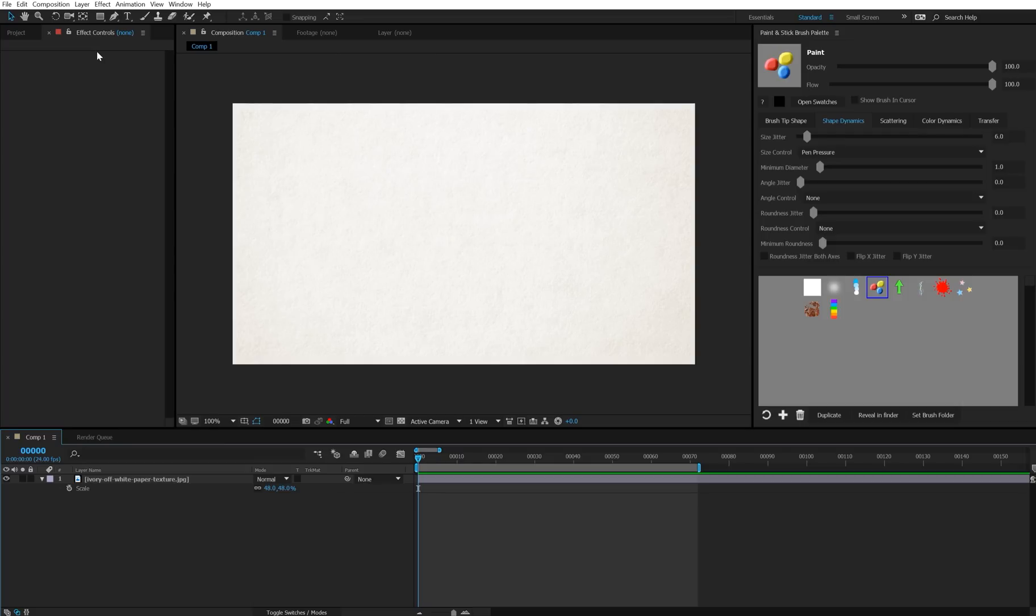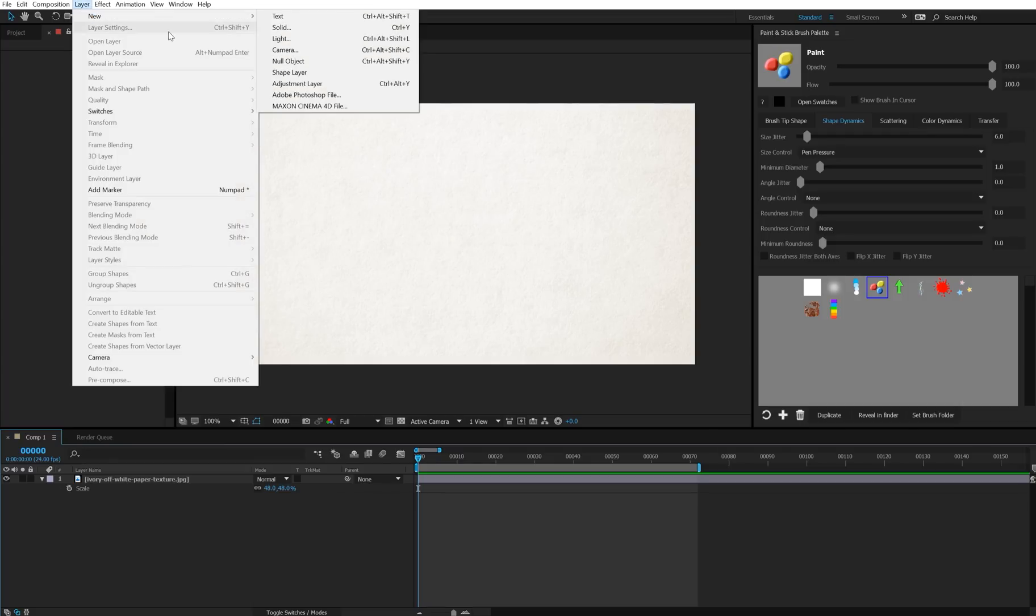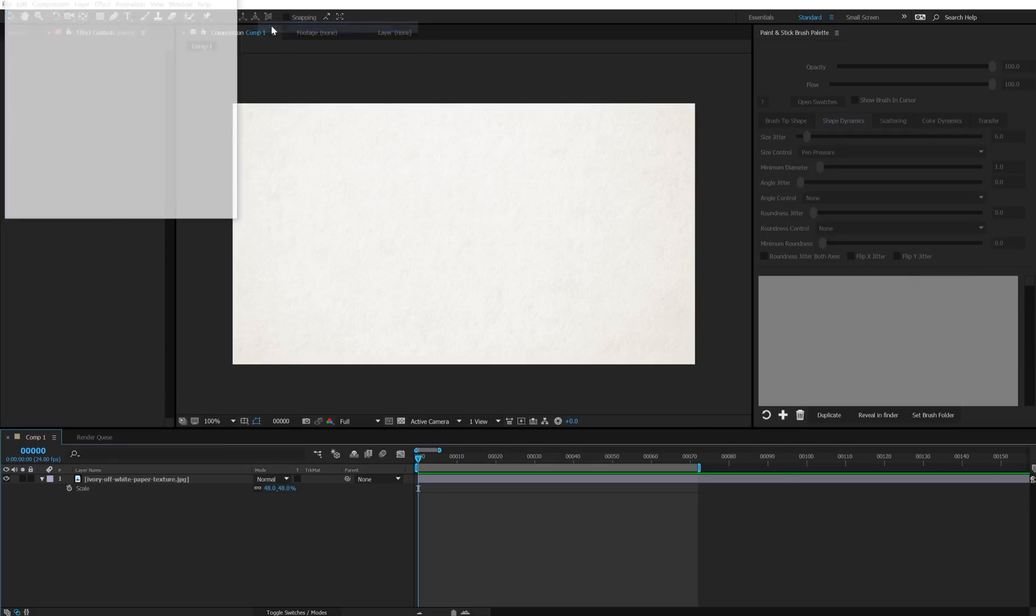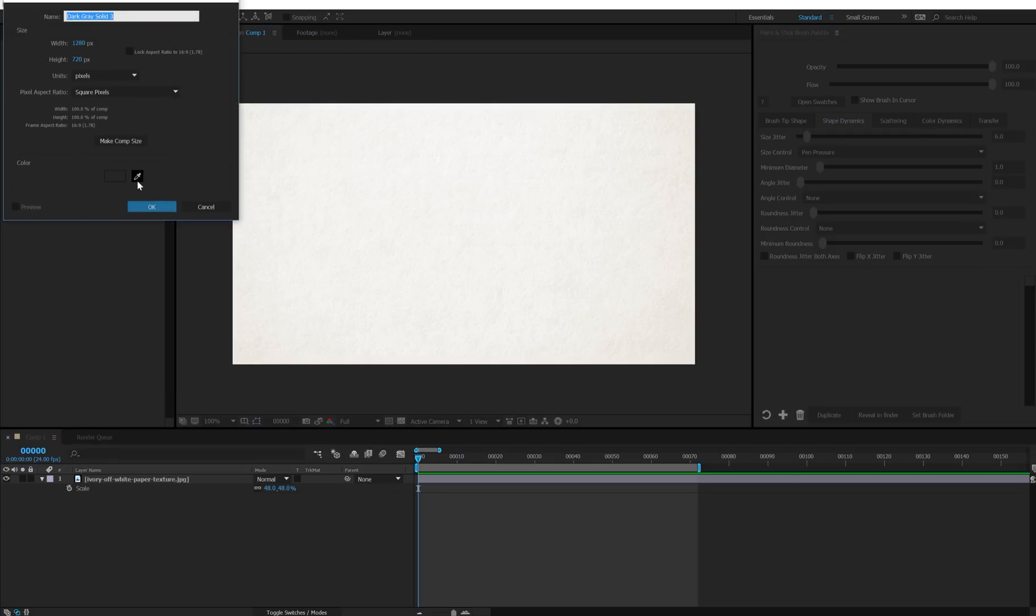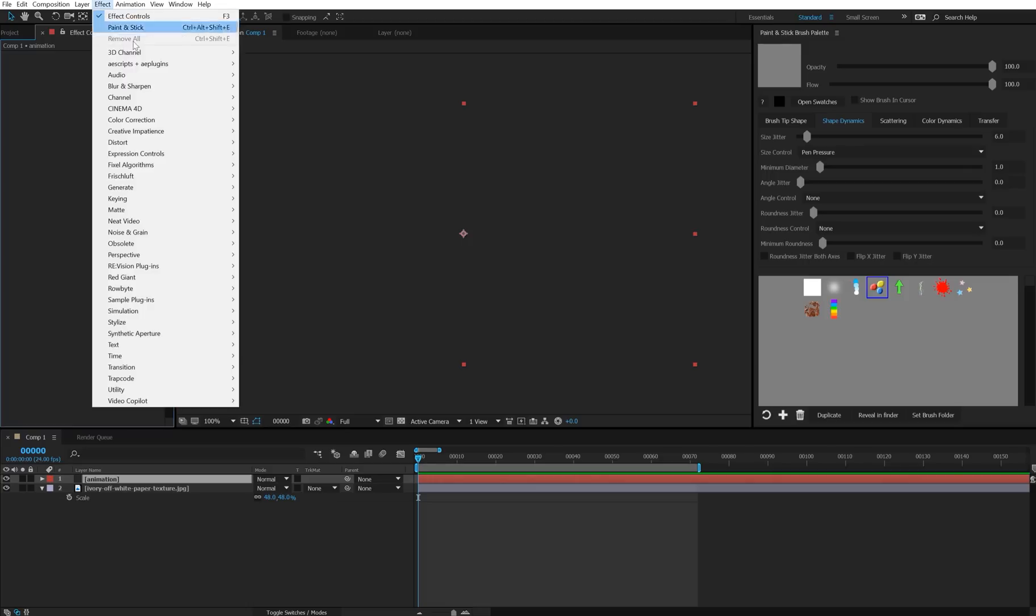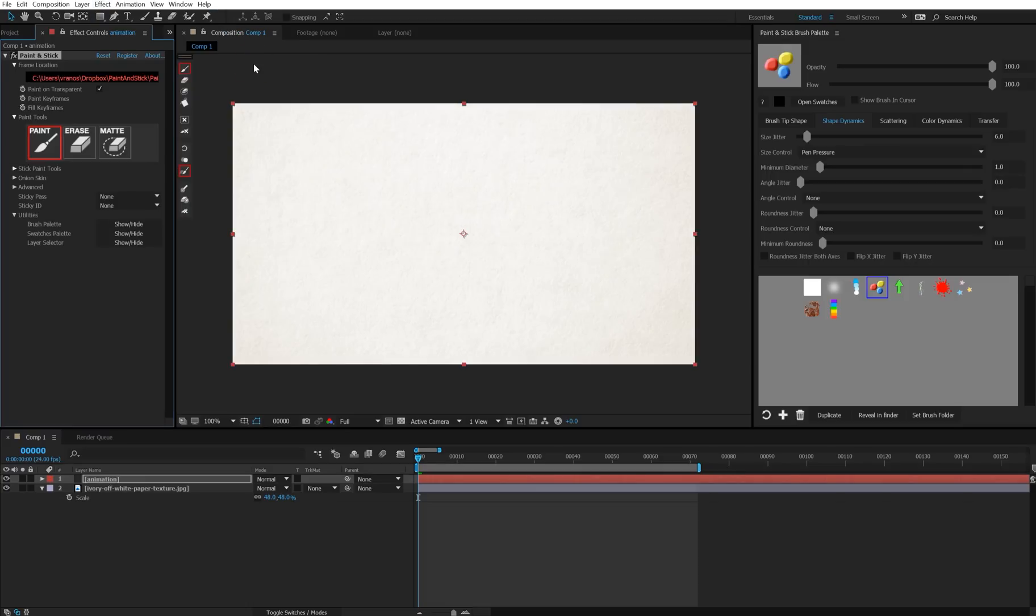Let's take a look at onion skin in Painting Stick 1.5. Make a new solid and apply Painting Stick, and I'll start with my first drawing here.